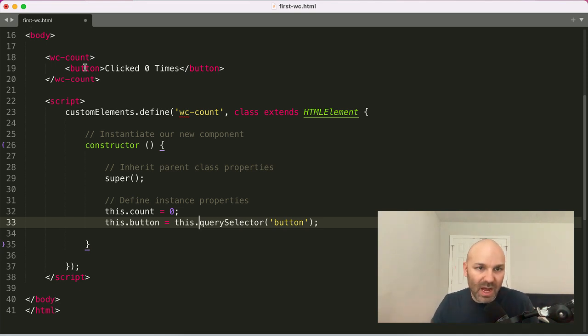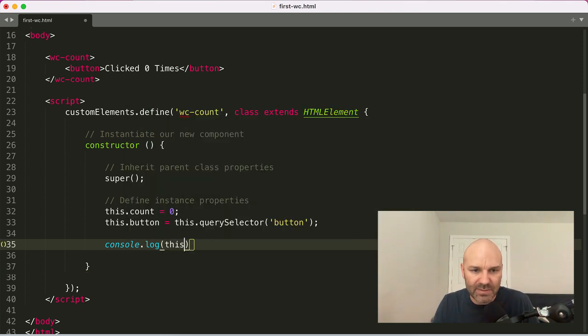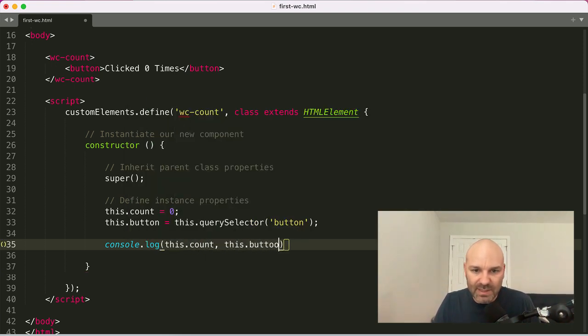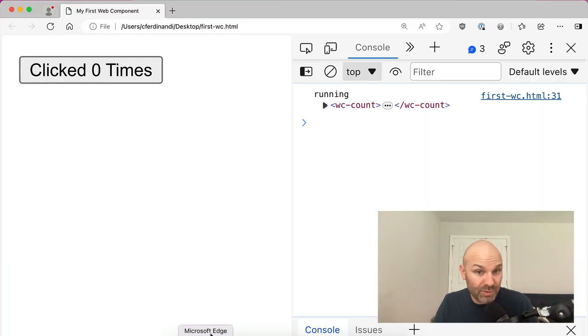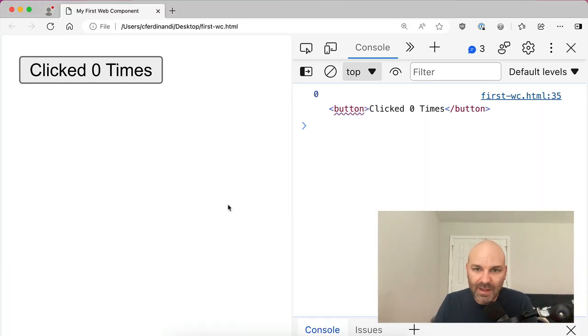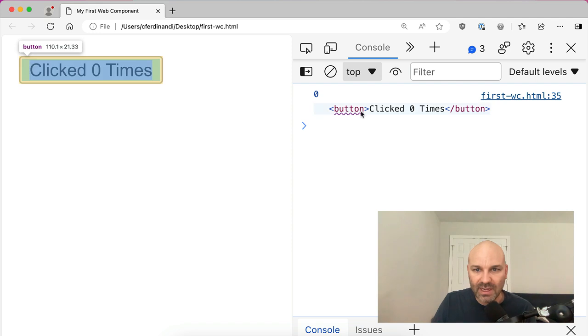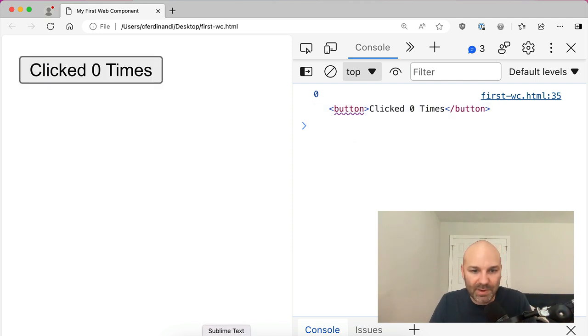So at this point, here we go. I will log this just so that we can see what we've got here. So we've got this count and this button, which again, it helps if you spell it right. This button would not be a thing, but as you can see, we've got zero as our starting count and the button inside our web component.